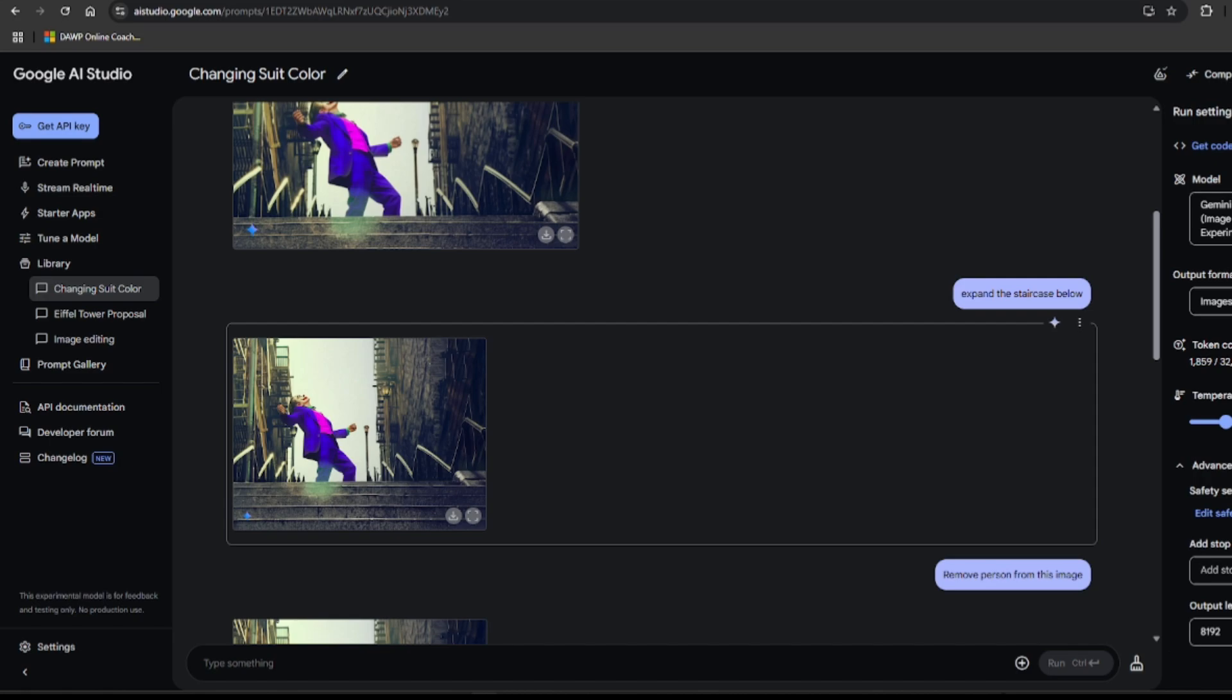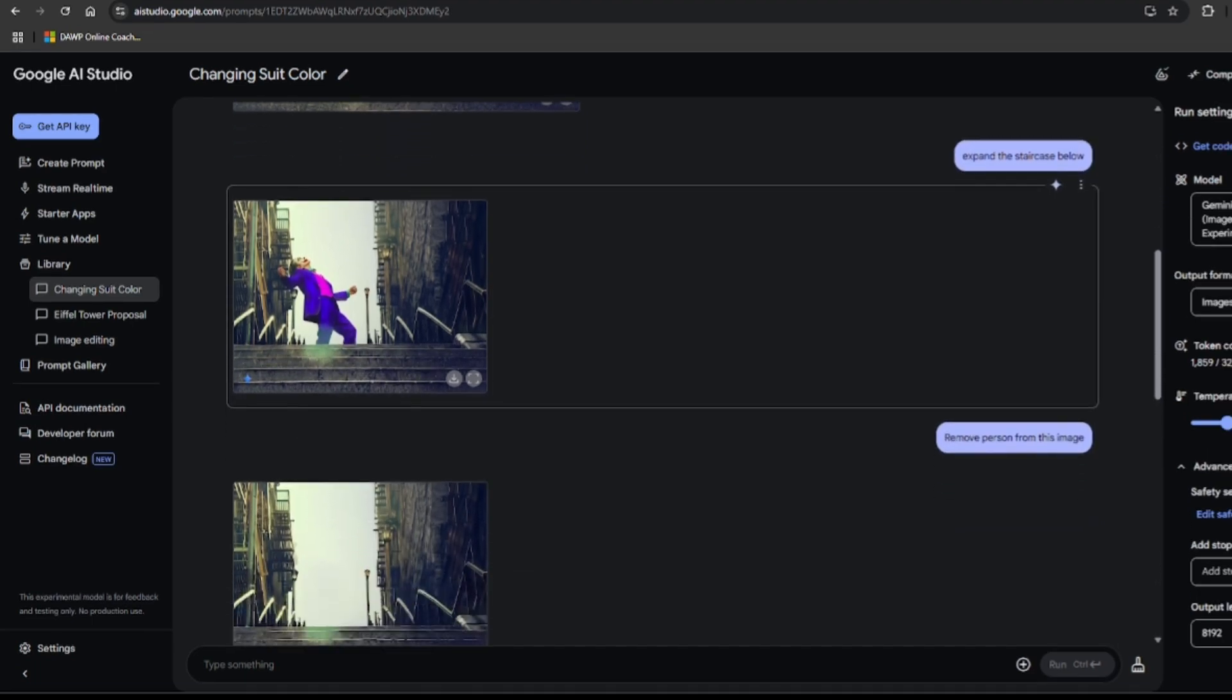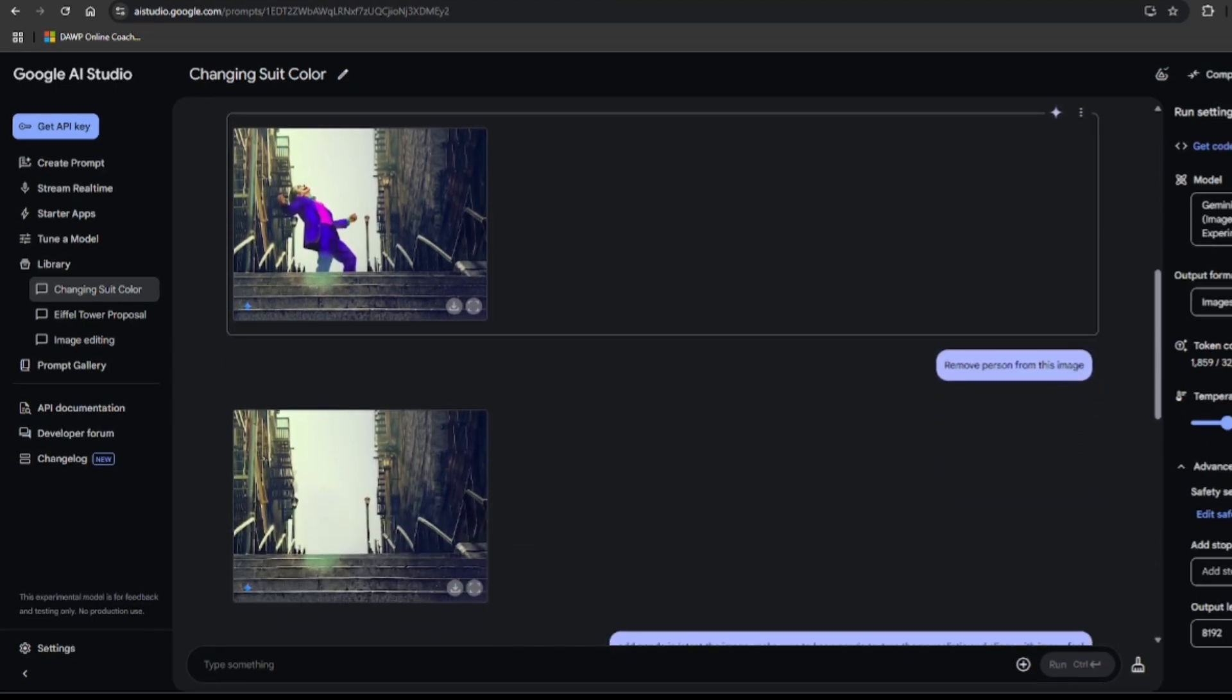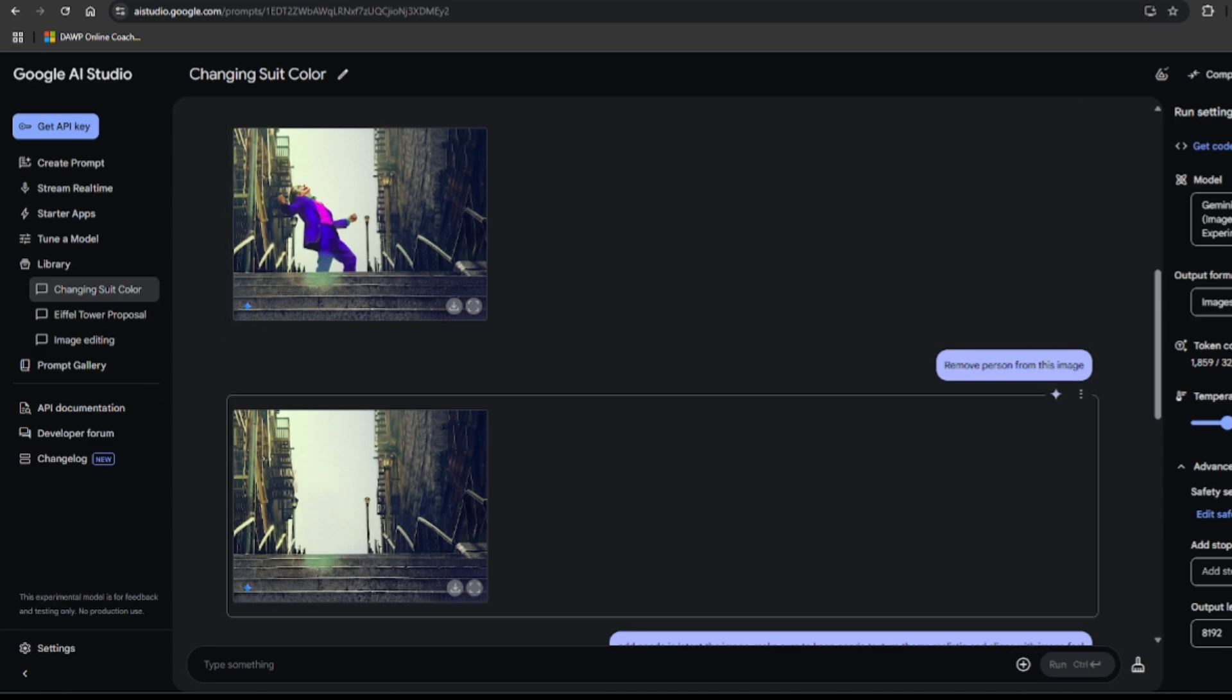Feeling a bit minimalist, I decided to clear the stage. Remove Joker from this image. And poof, just an empty staircase. It's got this abandoned vibe now. Like the Joker just vanished into thin air.